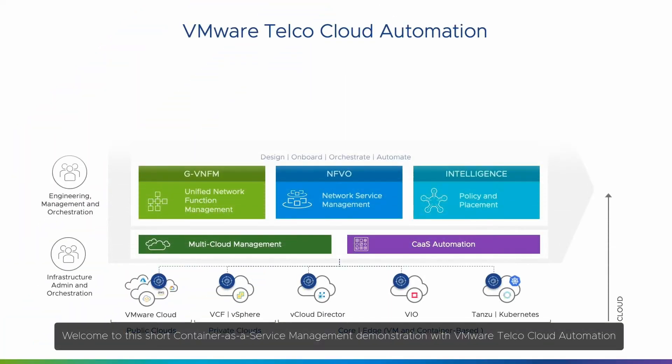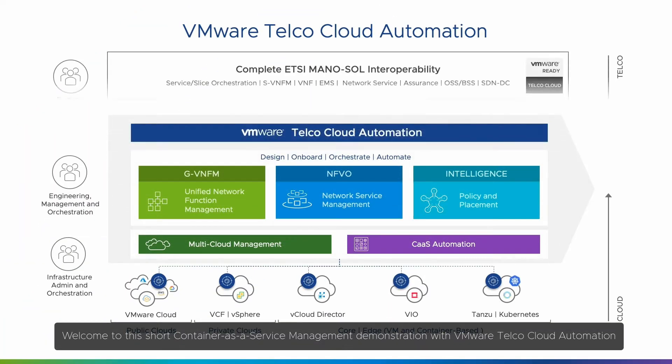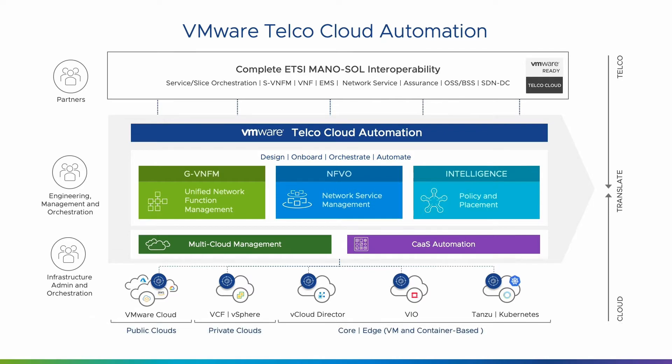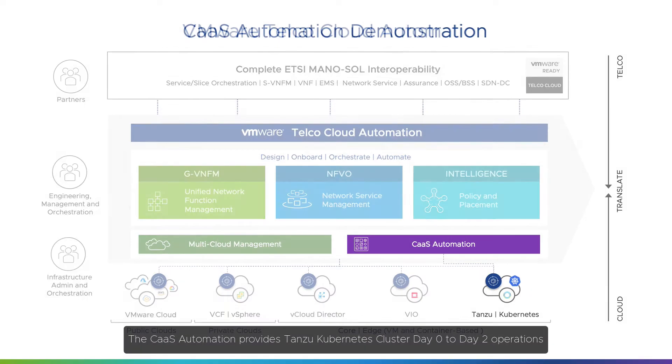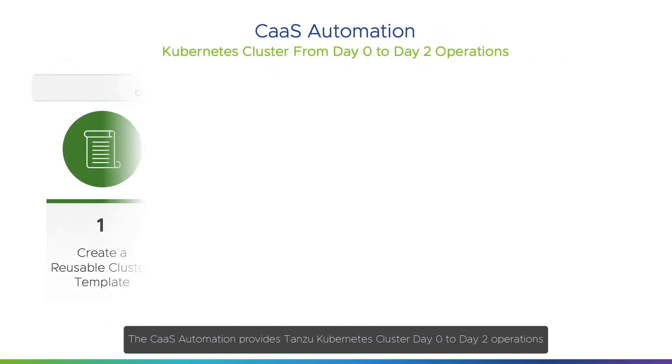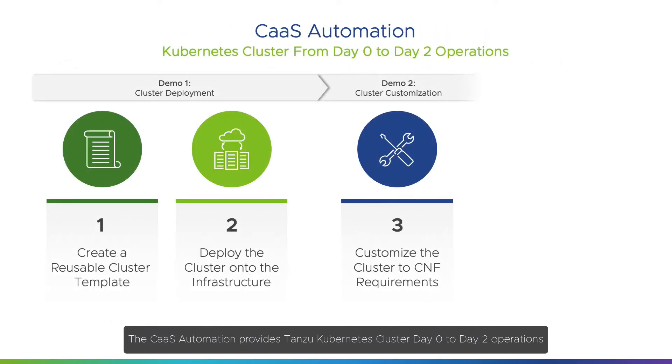Welcome to this short Container-as-a-Service Management demonstration with VMware Telco Cloud Automation. The CaaS Automation provides Tanzu Kubernetes cluster Day 0 to Day 2 operations.